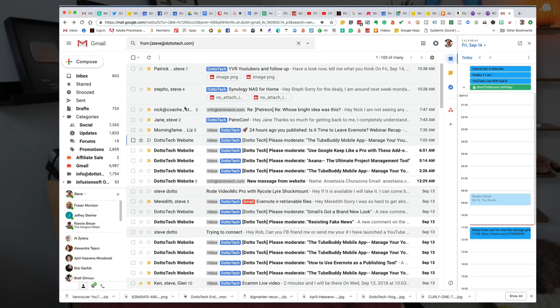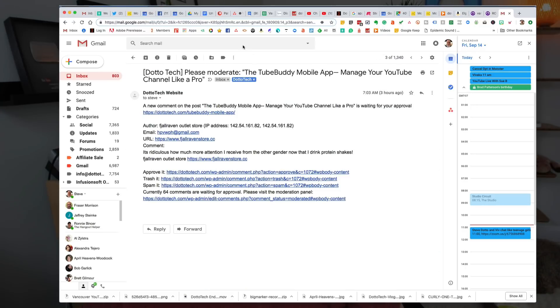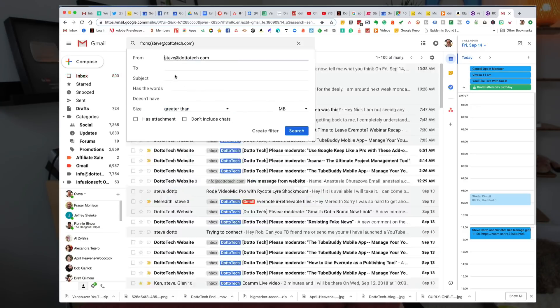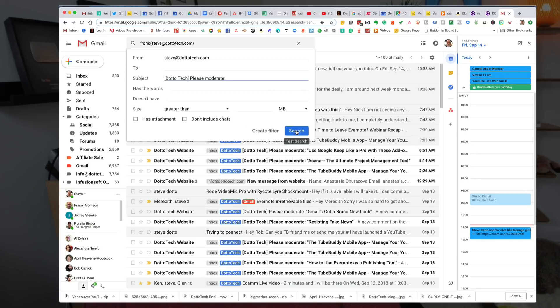So let's go back in now and let's filter messages like these one more time. And now in the subject, I'm going to put the text that's in there, please moderate. That's going to identify all of these messages that come from my website and I'm going to ask it to create the filter.